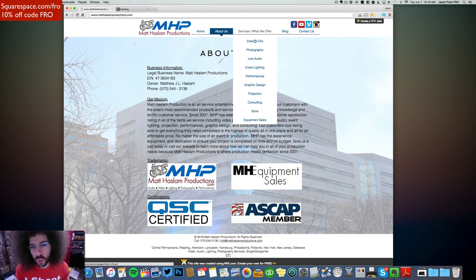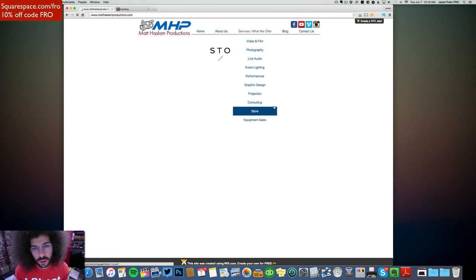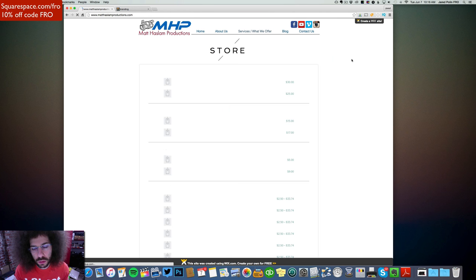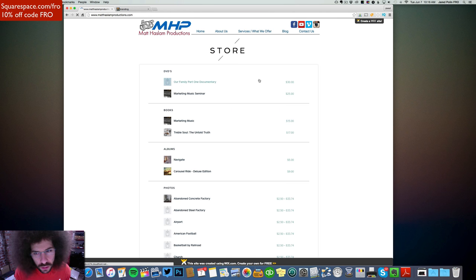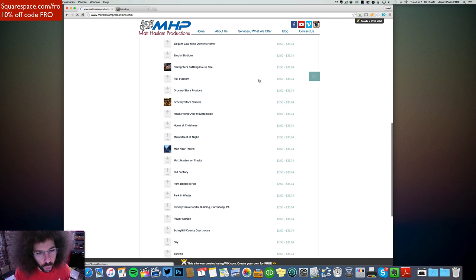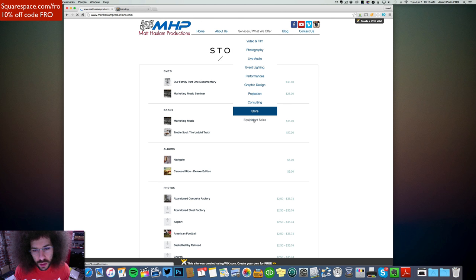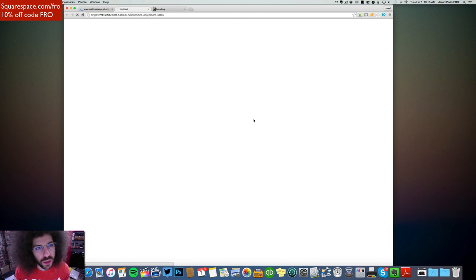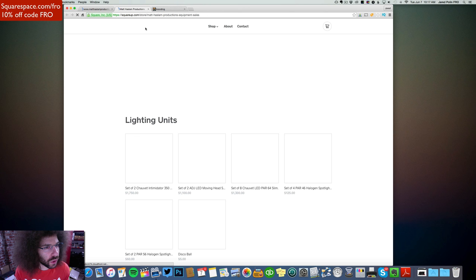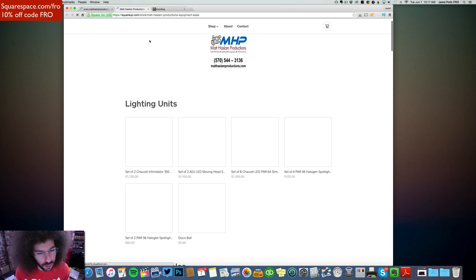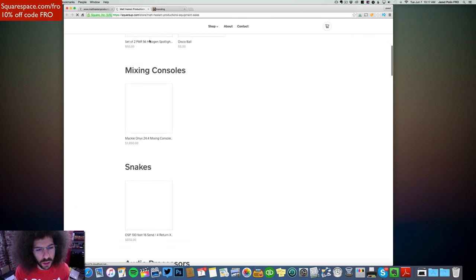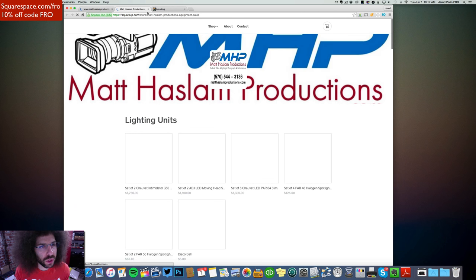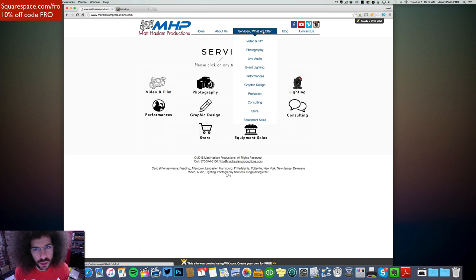Services and what we offer, there is a lot. What's in the store? I don't know. DVDs? Books? Wow. Okay. That's interesting. Equipment sales? Oh, it's launching something else, square up. So he's selling stuff through square, which is fine, but it takes forever to load. All right, we're going to not go through that. So then we've got service. We're on services.